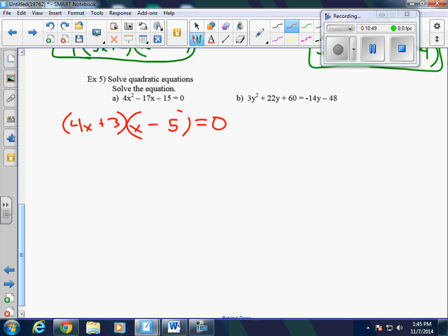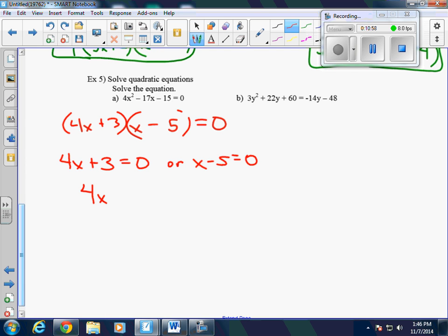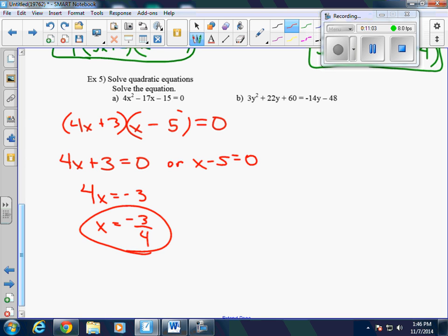So now we have 4x plus 3 equals 0, or x minus 5 equals 0. Solving: 4x equals negative 3, so x equals negative 3 fourths. And adding 5 to both sides gives us x equals 5. So those are the answers for number 5a.